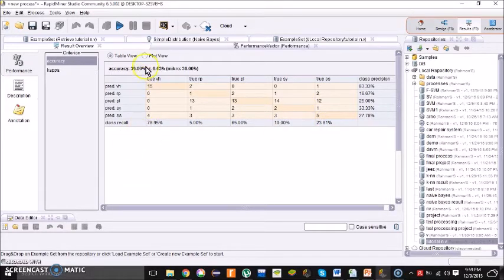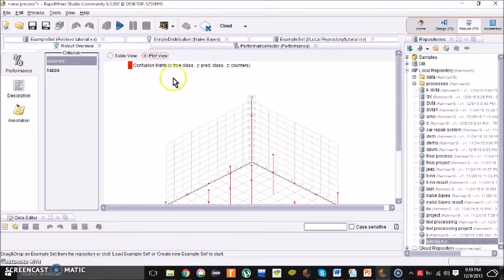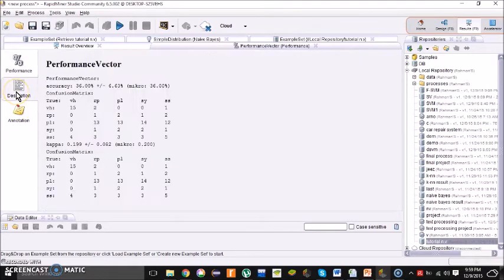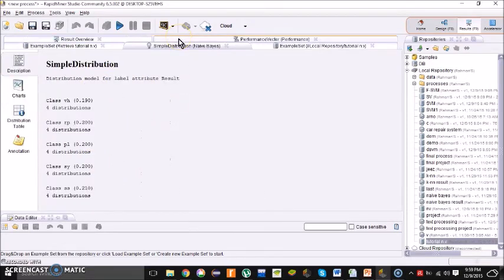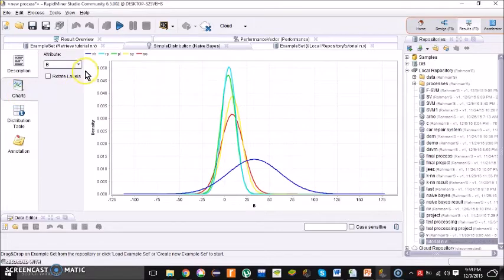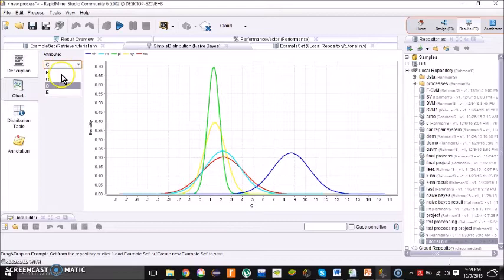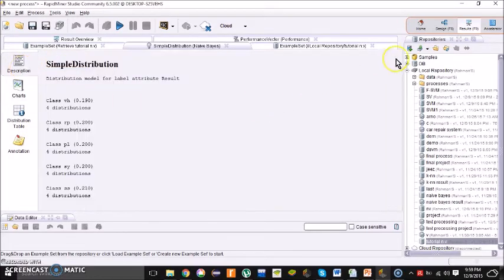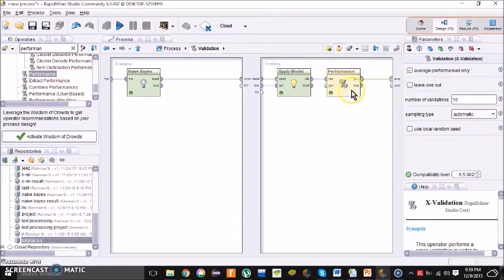This is the table view. If you want to see the plot view, just click this button. You can also see the performance vector description. If you want to see the simple distribution, just click the simple distribution button. And if you want to see the charts, just click the chart — you can see charts for individual attributes B, C, D, and E. This is the process of how to do Naive Bayes on RapidMiner.